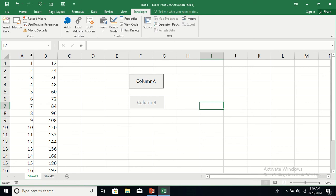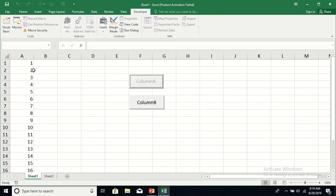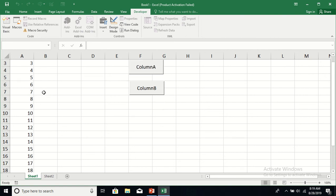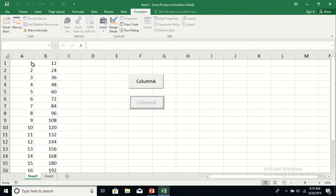Let's clear all the contents of column A and column B. Now click on Column A — it fills column A with values 1 to 20, then becomes disabled and enables Column B. Clicking Column B multiplies column A values by 12 and puts them in column B, then disables itself and re-enables Column A. This is how you switch between command buttons using the Enabled property. Thanks for watching.